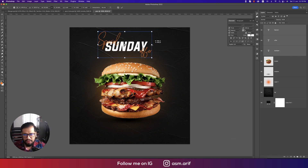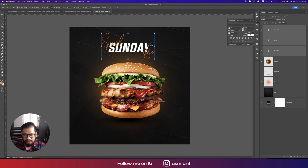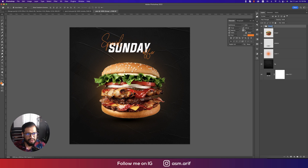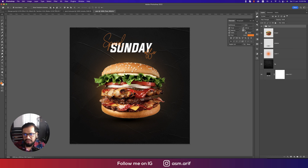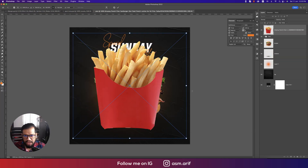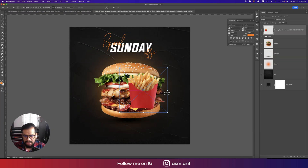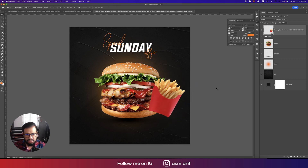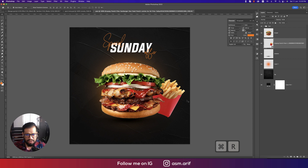Press Ctrl/Command+T and position the text. Group all text layers and name the group 'text', centered in the middle. Now for the food portion, go to File, Place Embedded, and import the French fries image. Position it toward the bottom.